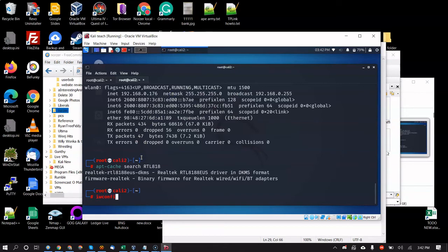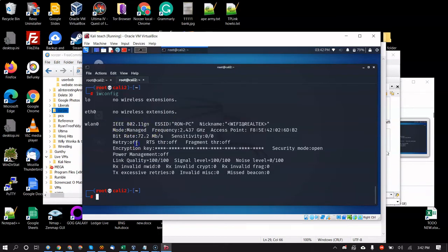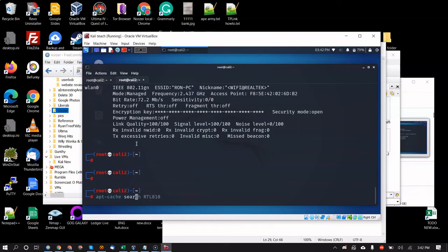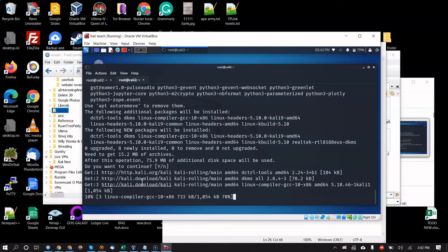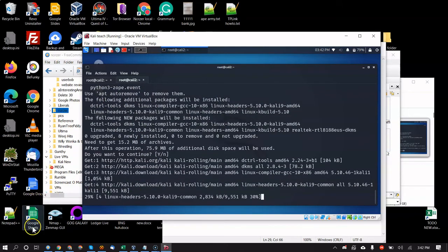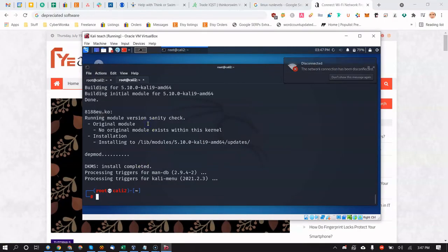Remember that iwconfig still shows Managed mode. Now run `apt-get install` and paste the package name with Ctrl+Shift+V or right-click paste. Hit Enter, type Y to confirm, and it will install the headers and a few other things. This takes a couple of minutes.